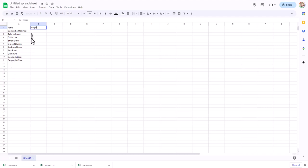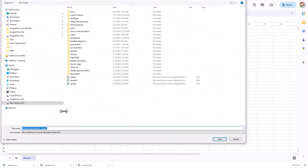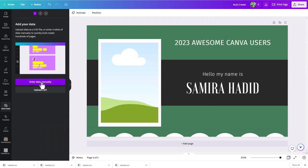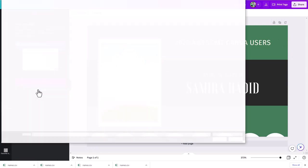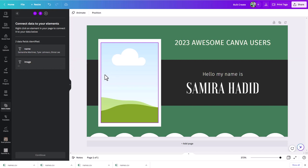If you upload a CSV, anything in there it's going to treat as a text field. If you want to do an image, you have to manually upload things from the beginning using 'Enter Data Manually.' Let me show you what I mean — right here you have to enter data manually. You're probably thinking you'll lose all your work if you already have text in a spreadsheet, but there's a workaround.